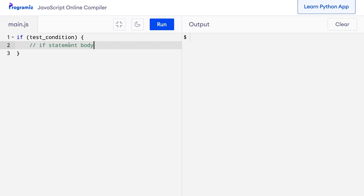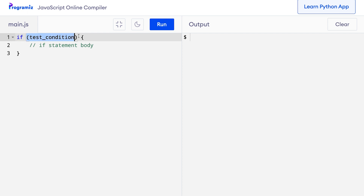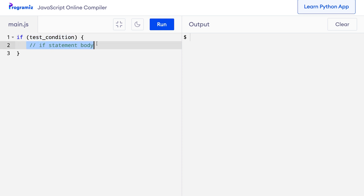The if statement is used to make decisions in programming. Let's start by looking at its syntax. The if statement starts with the if keyword followed by the test condition inside parentheses. This test condition is a boolean expression that results in either true or false. If the test condition is true, then the code inside the body of the if is executed. However, if the test condition is false, the body of the if statement is skipped from execution.